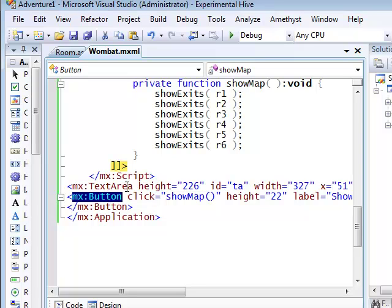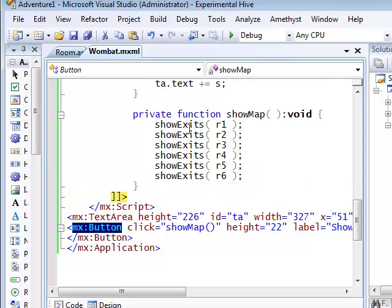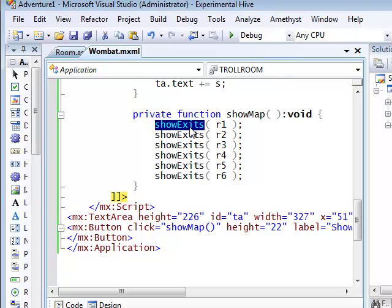Now, when ShowMap executes, it calls another function, ShowExits. And it calls this once for each of the room variables.